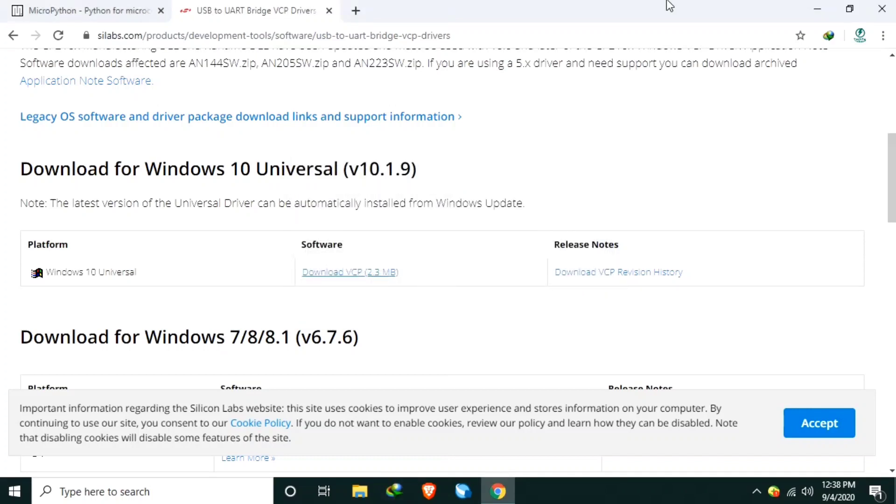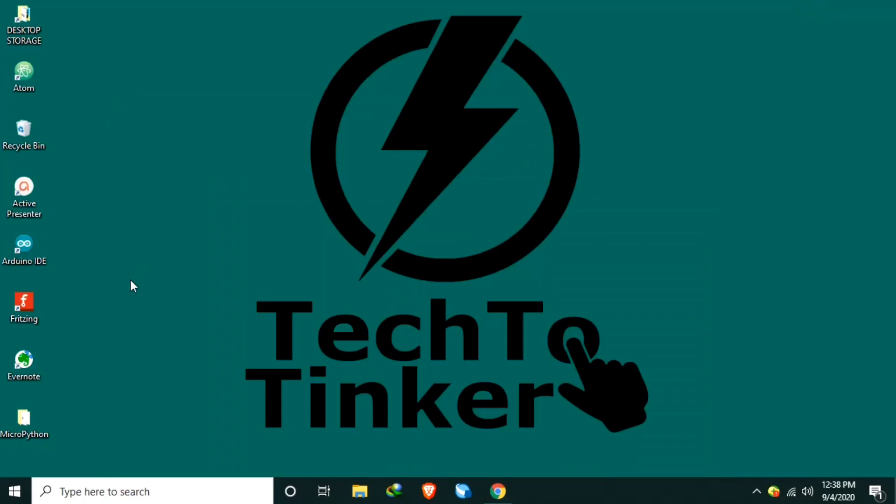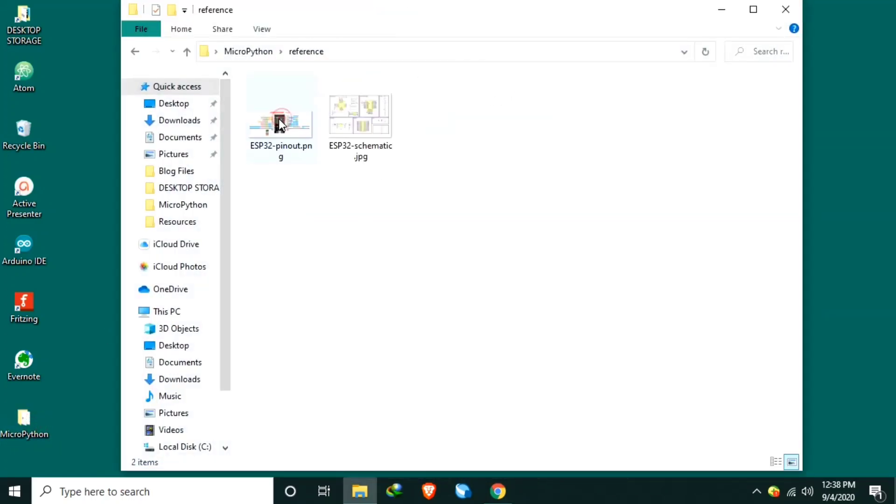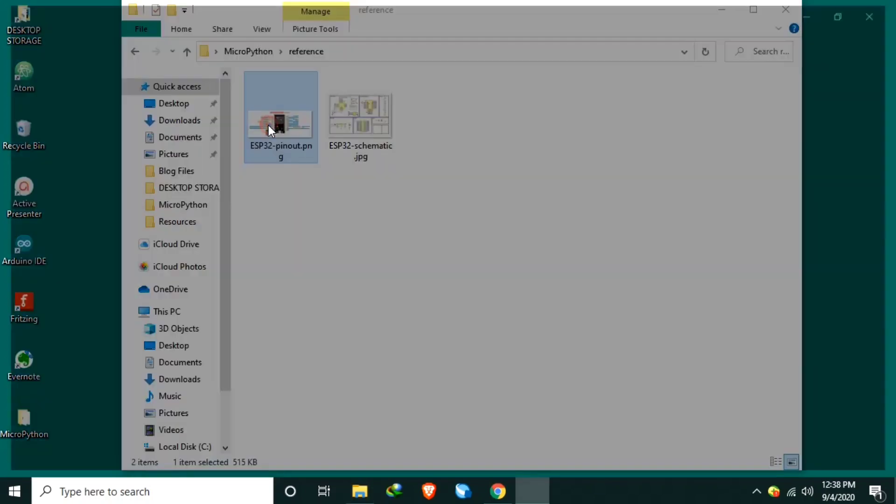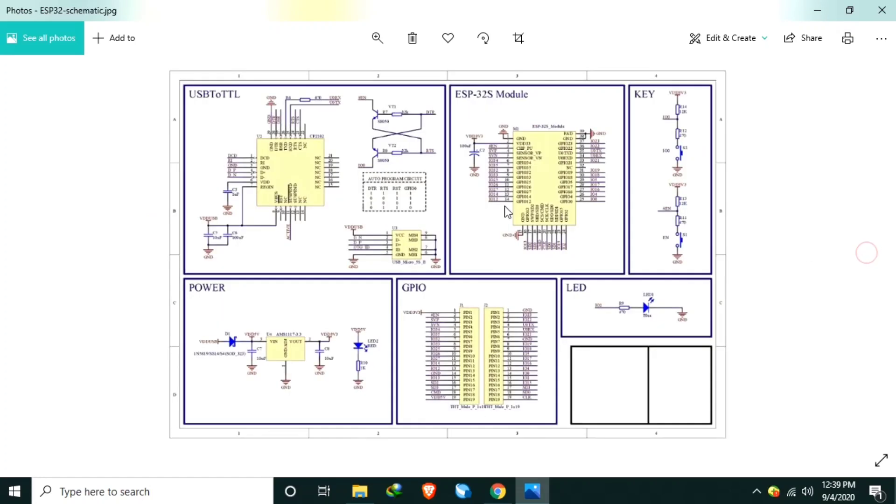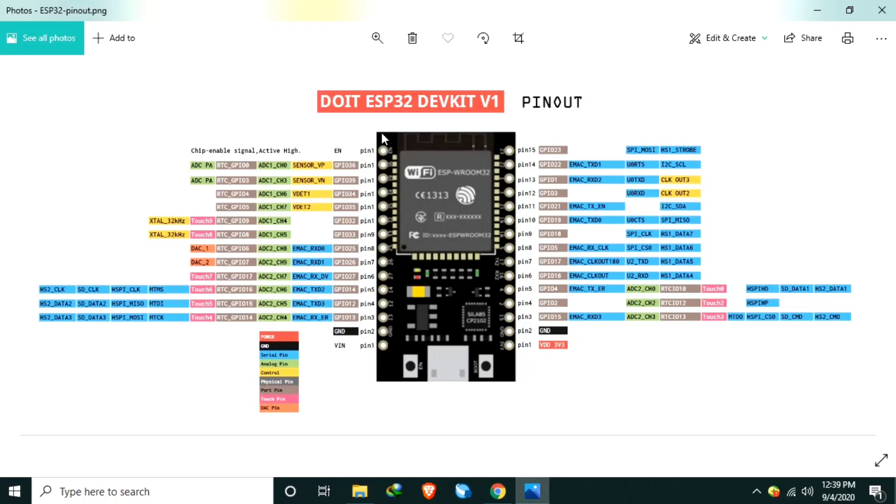Number four, and for later references, download the pin assignments or pinouts or schematic diagram of your development board. You will be needing it later on to know, let's say, the pin assignment of the onboard LED. So I have here a copy of the pin assignments for this ESP32 development board. I will post the link of this for you to download. This is do it ESP32 dev kit version 1 with 30 pins.